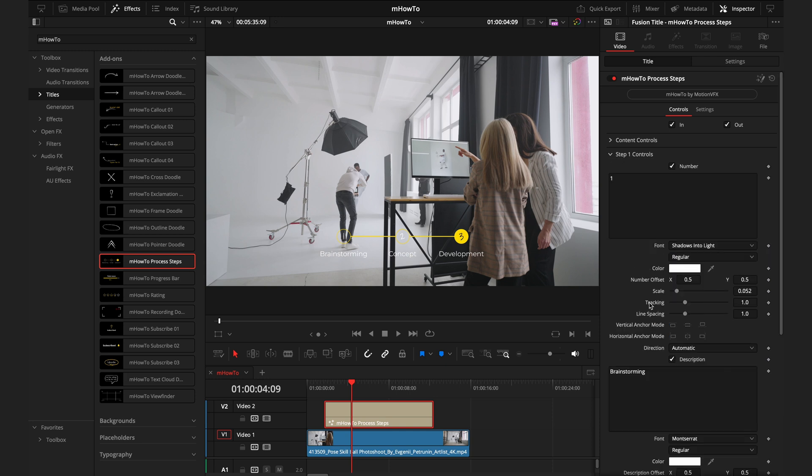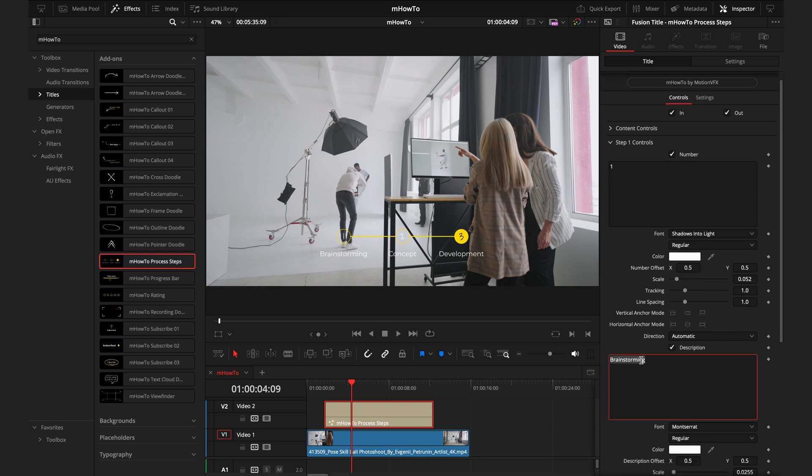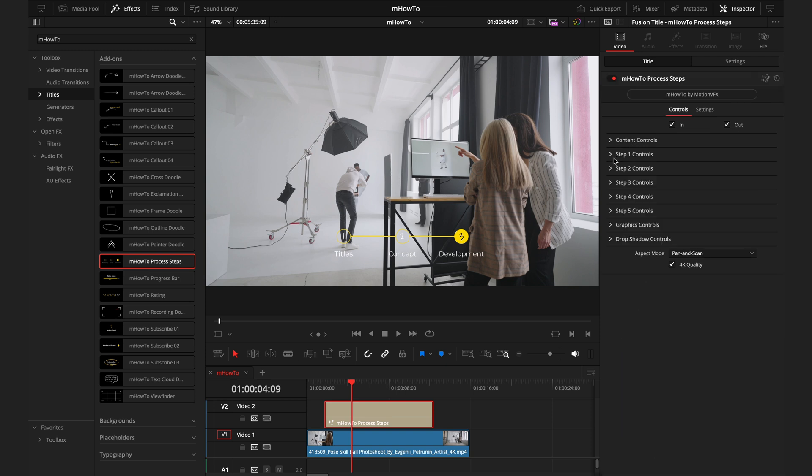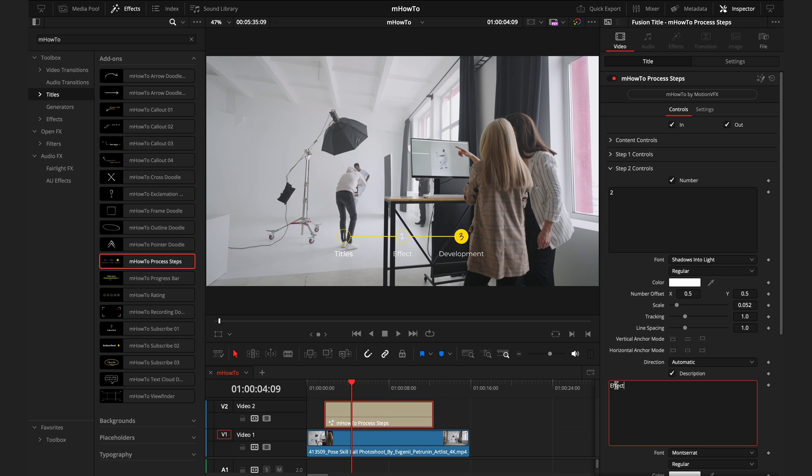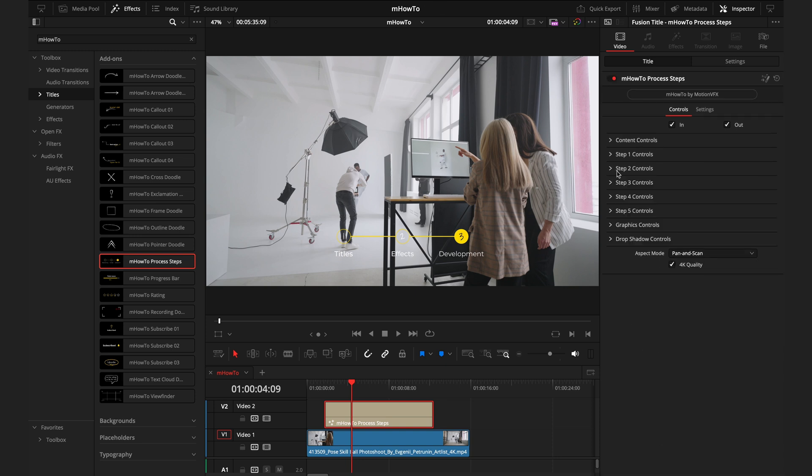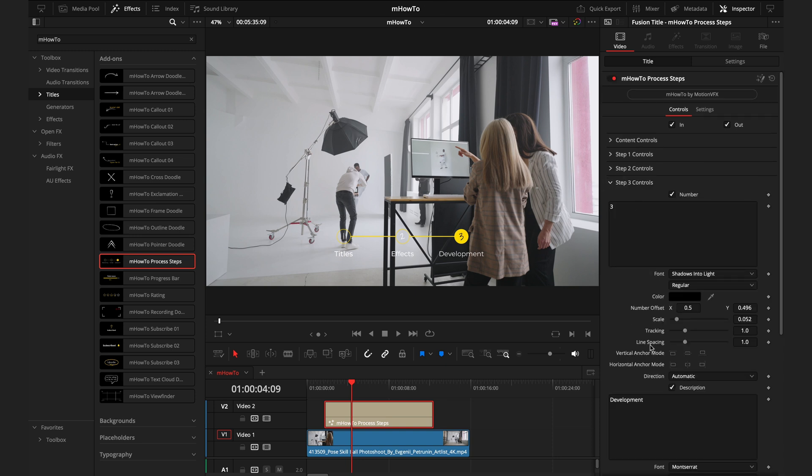Diving into the actual step controls, you have all of the standard titling options. You can choose the font, the colors, the size, and even the line spacing. I'm going to change brainstorming to titles, and that's step one done. Step two, I'll go for effects. And step three, I'll go for transitions.